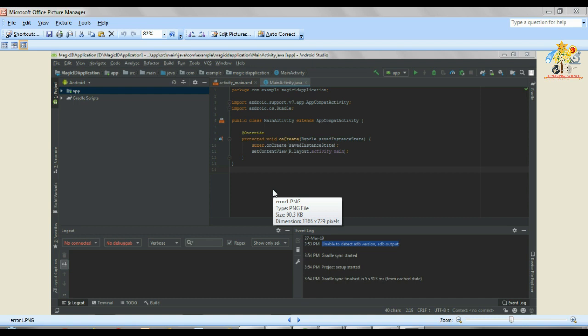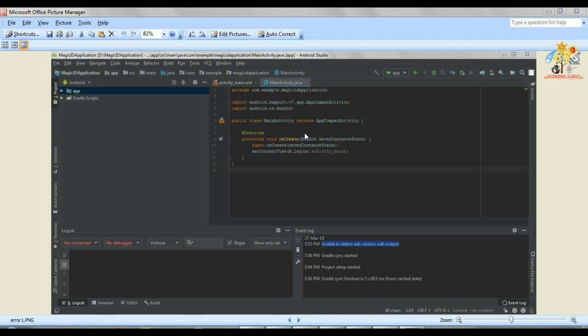So today's episode is a very special one because we are going to deal with IRR which has suffered a lot of developers and coders out there. It is, as you can see, unable to detect ADB version - ADB output error. Just a brief about ADB: it's called Android Debug Bridge. More about it you can search it on Google.